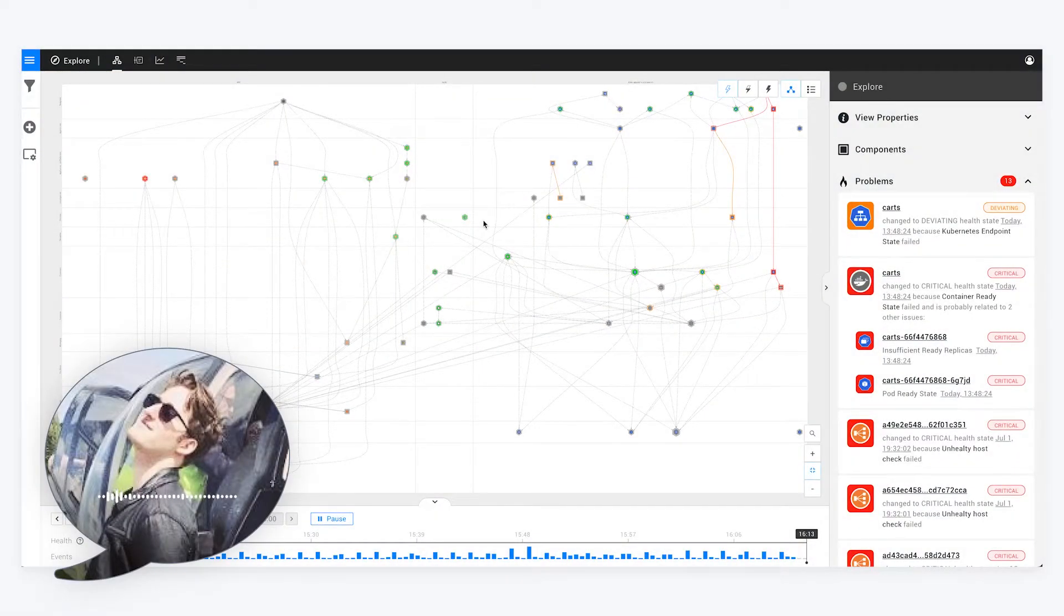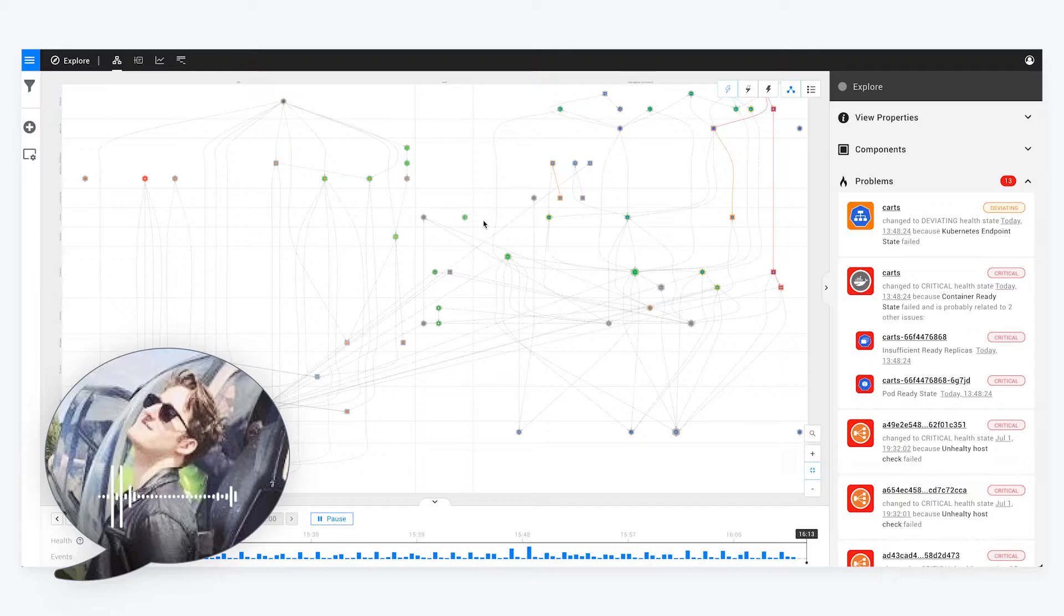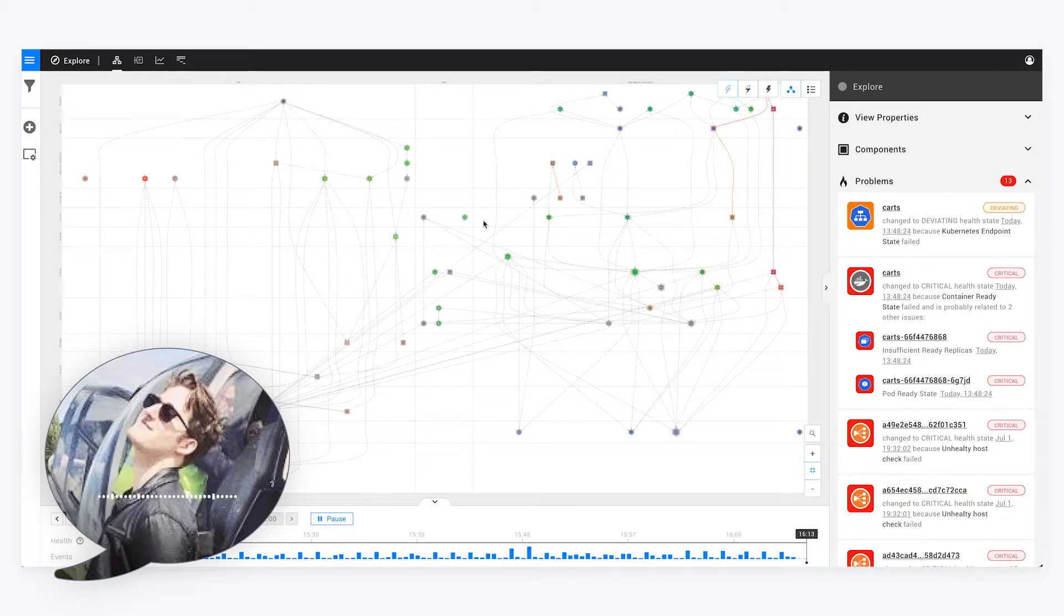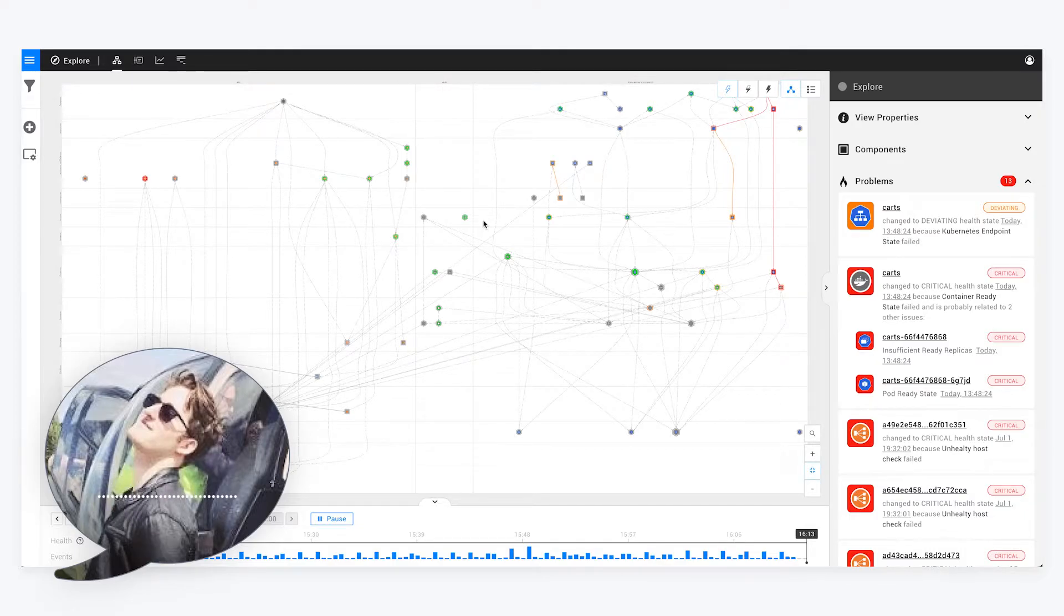Hey there, I'm Anthony, a Solution Engineer at StackState, and in this video I'm going to show you step-by-step how easy it is to get started with StackState's Cloud Observability Platform.